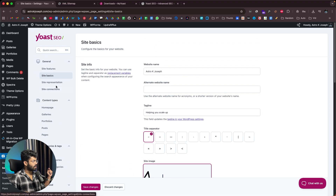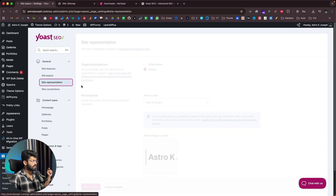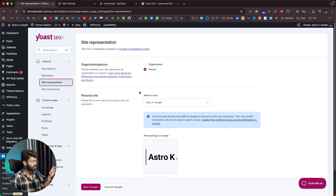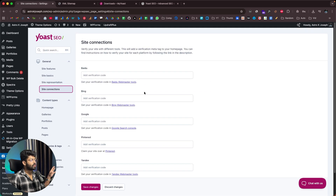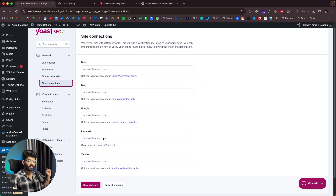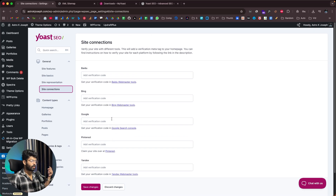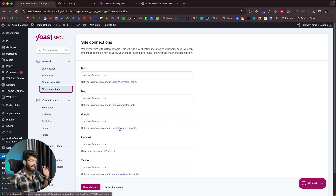We already configured Site Representation. You can also add your Baidu, Bing, Google, Pinterest, and Yandex verification codes here. If you want to verify your website on these platforms, they'll give you a code which you paste here and click Save Changes, and your website will be verified.